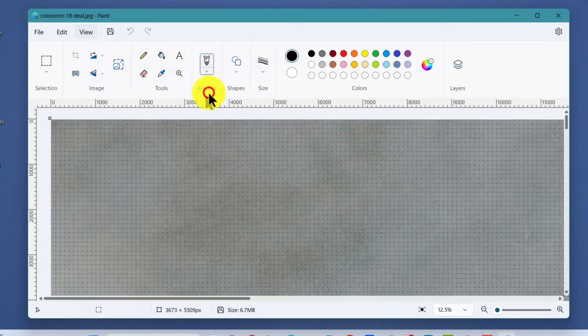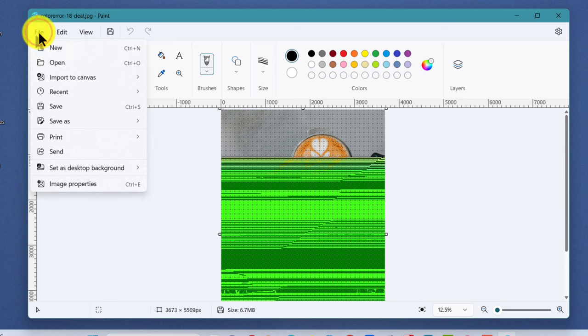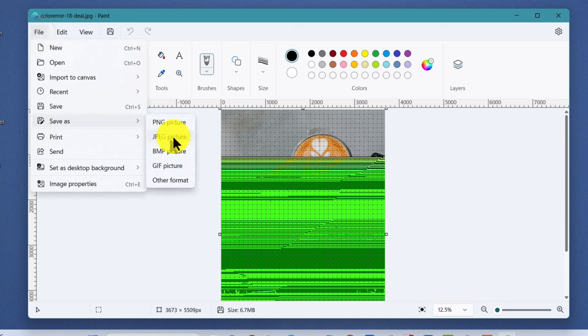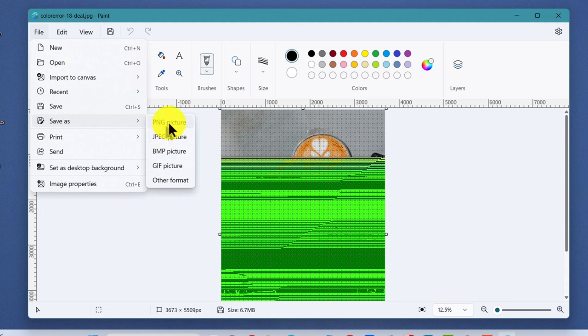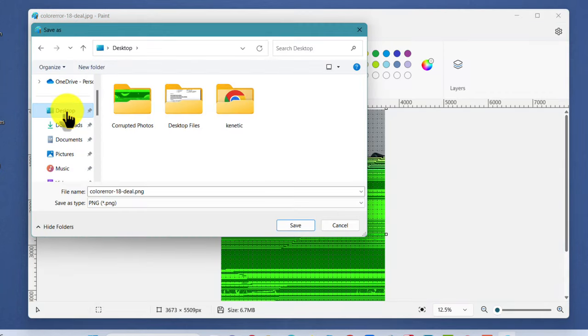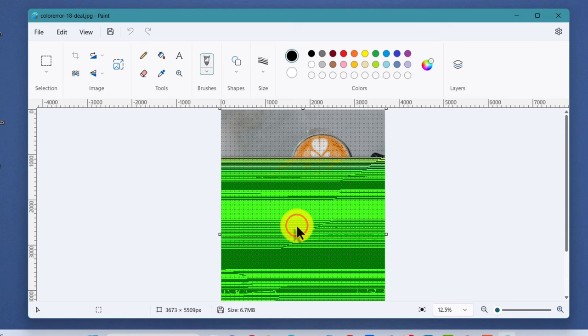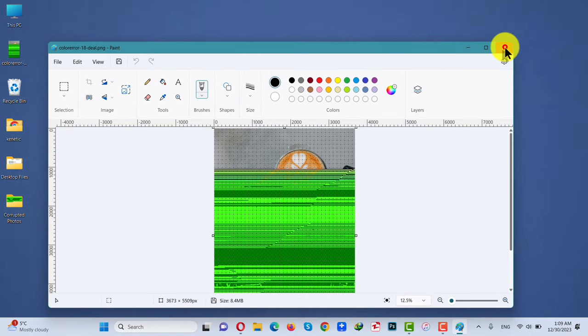After that, you don't have to touch the photo. Just click on File, select Save As. If your photo's format is JPEG, then you have to convert it to PNG. If it is PNG, then you have to convert it to some other format such as JPEG, etc. In my case, my photo is JPEG, so I'm going to convert it to PNG.